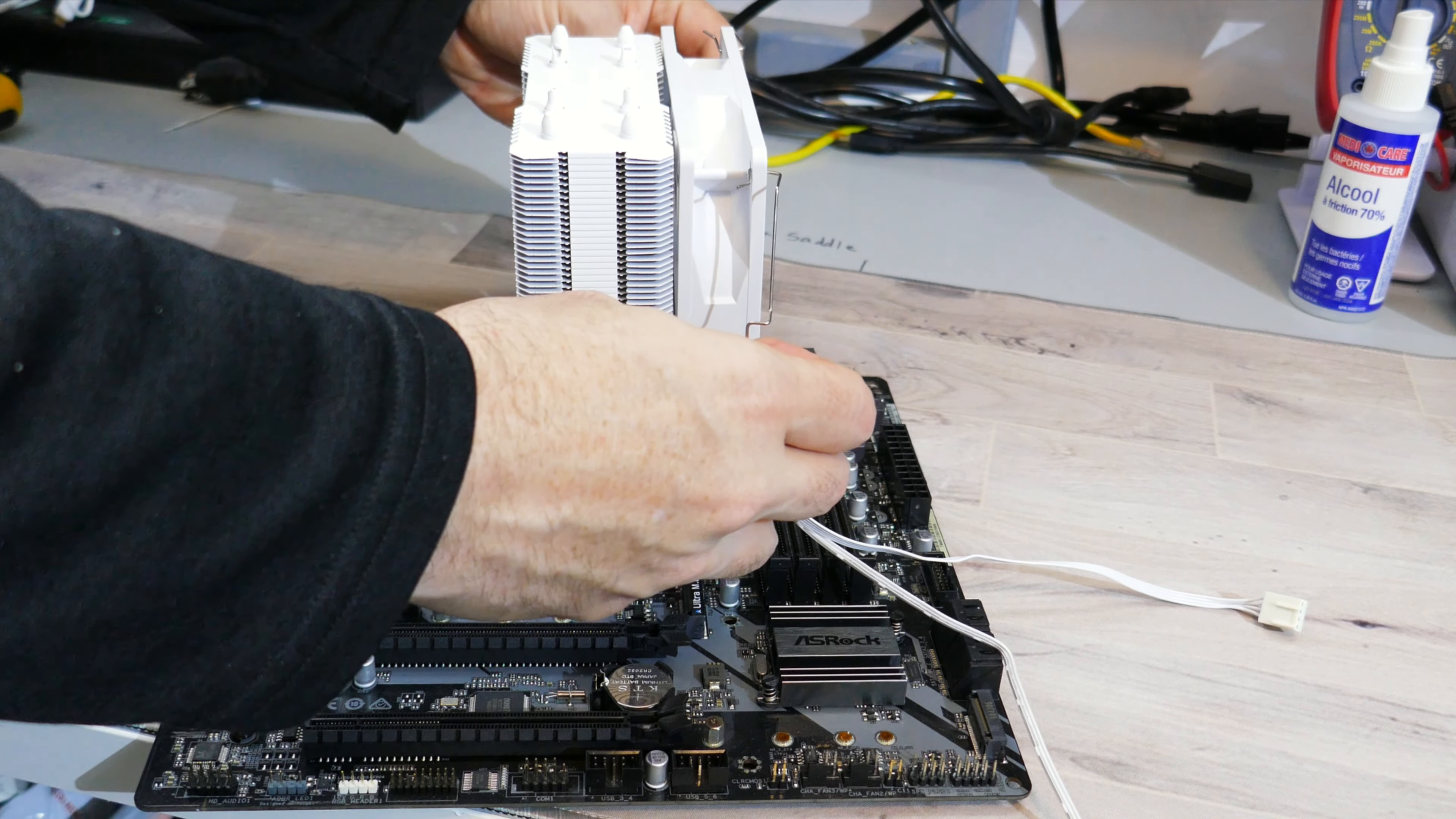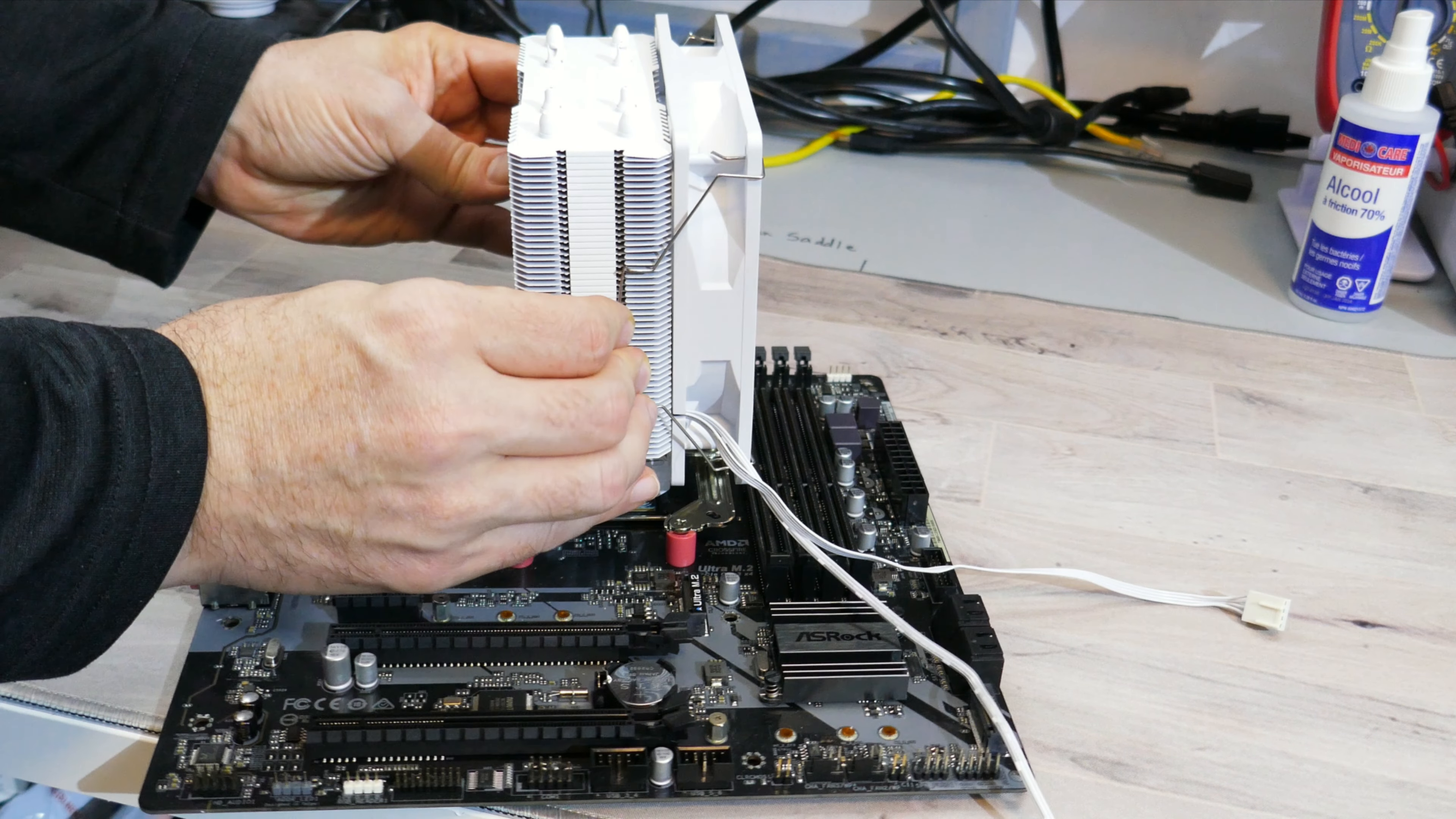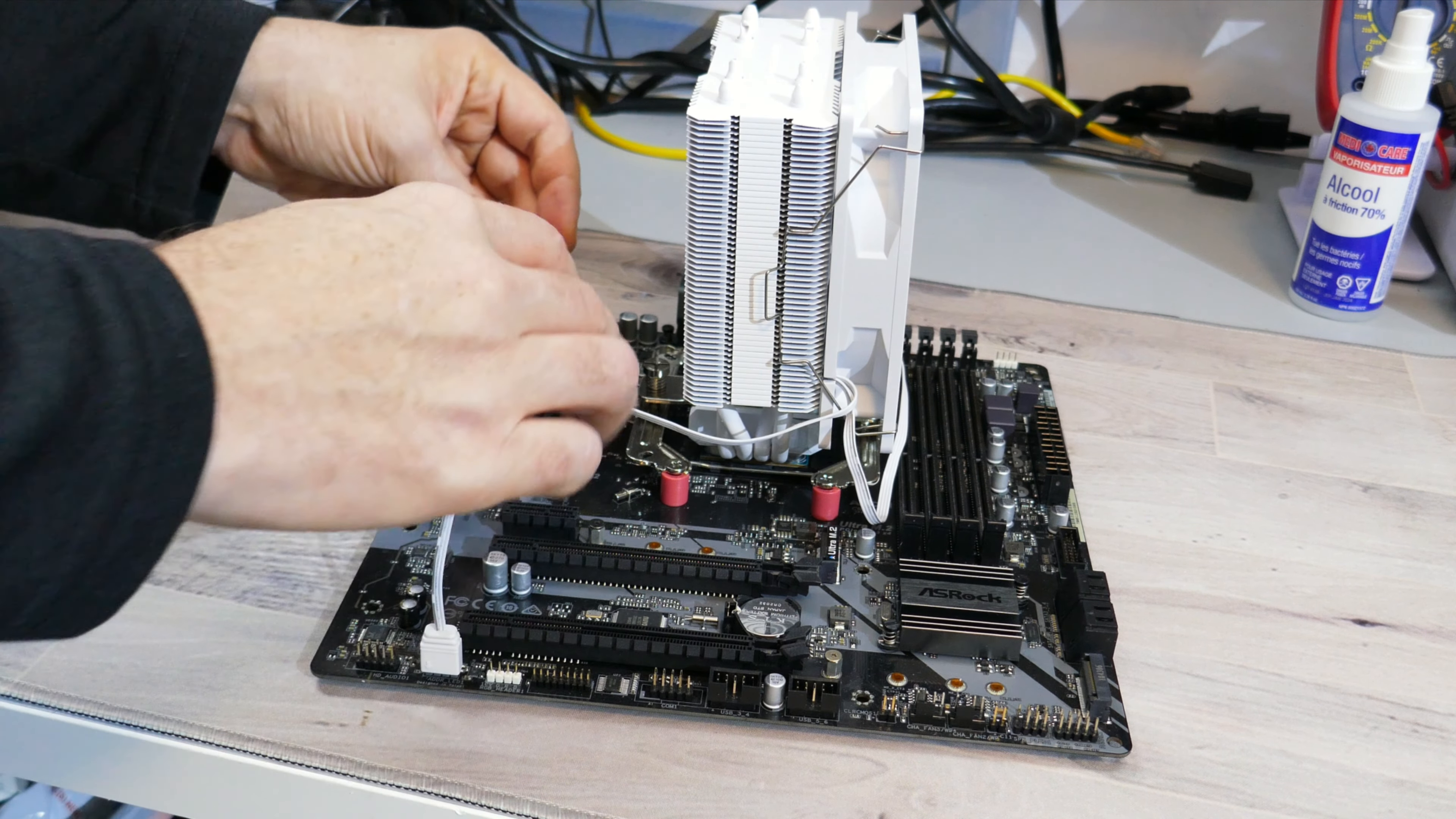Once that's done, you can install the fan onto the heatsink and plug in the PWM and ARGB connectors to the motherboard. And that's the installation.